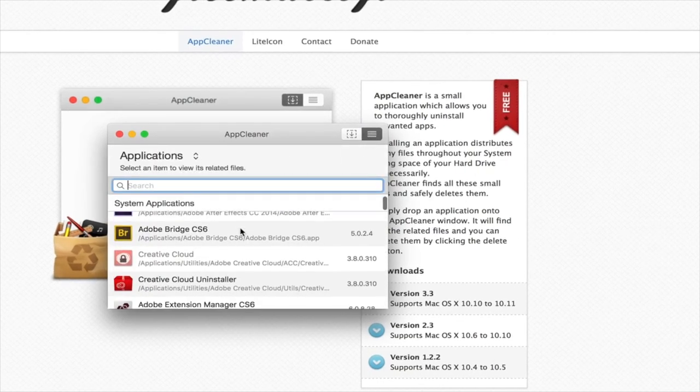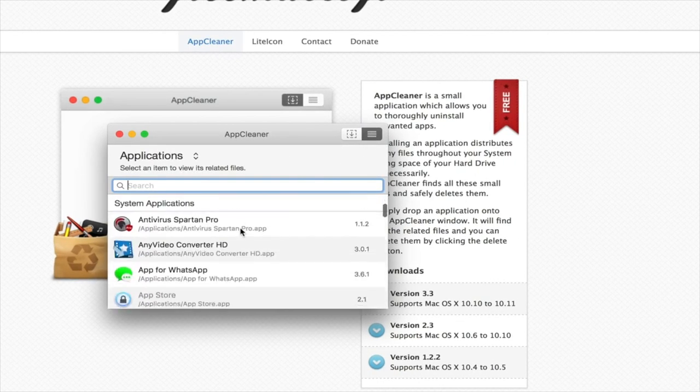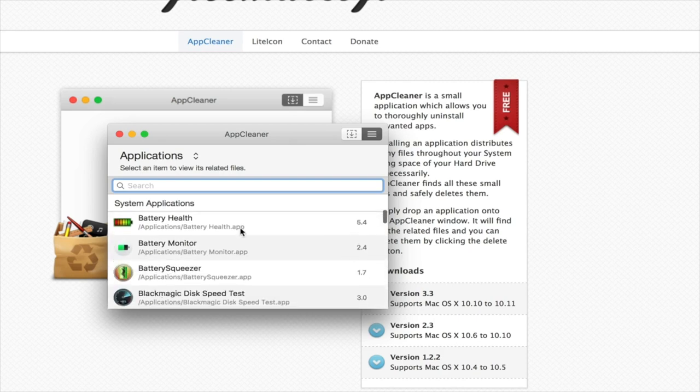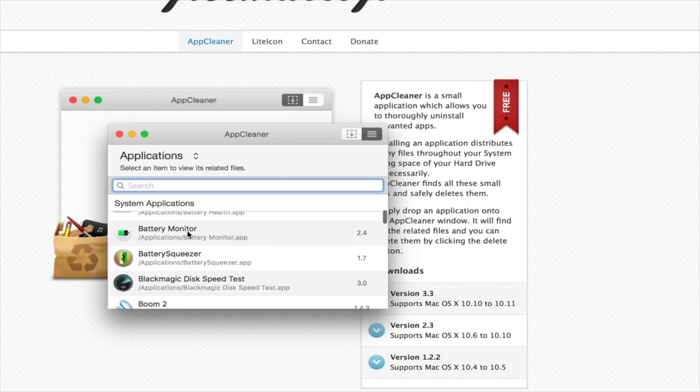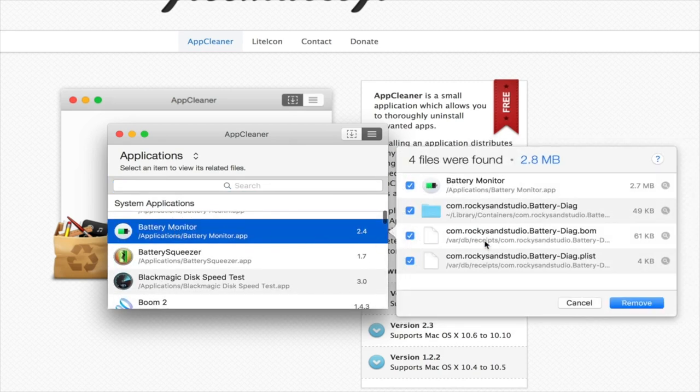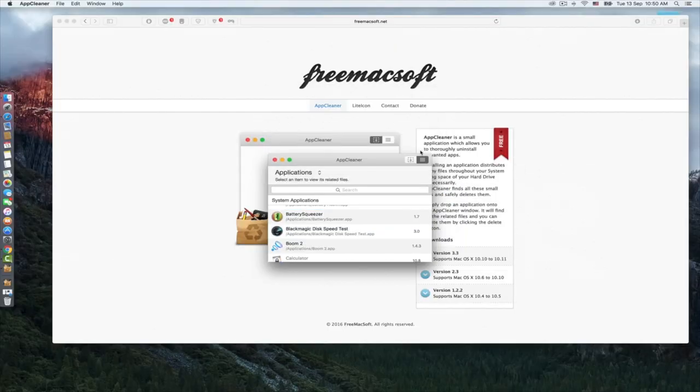You can choose any application on your Mac to remove completely. For the sake of this video, I will remove Battery Monitor. You see over here, just check everything and click remove. Put your Mac password and it's over.